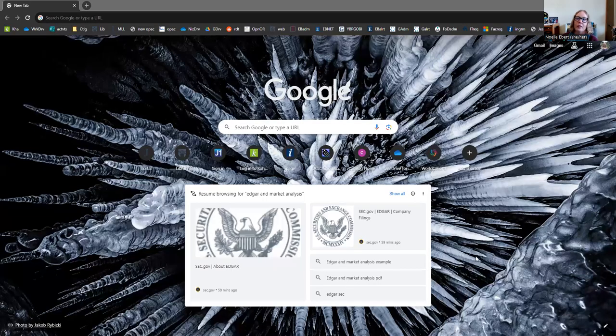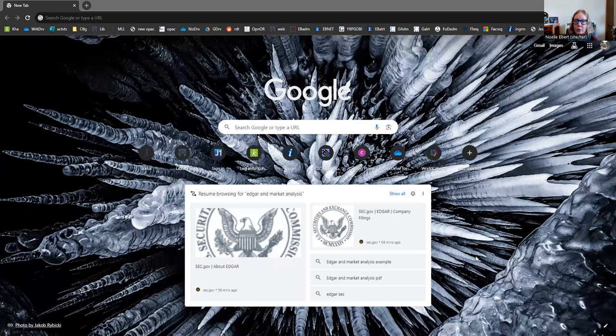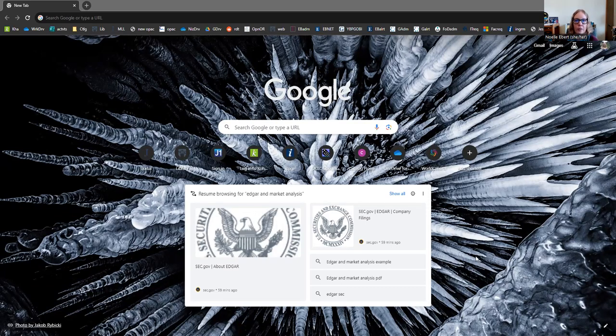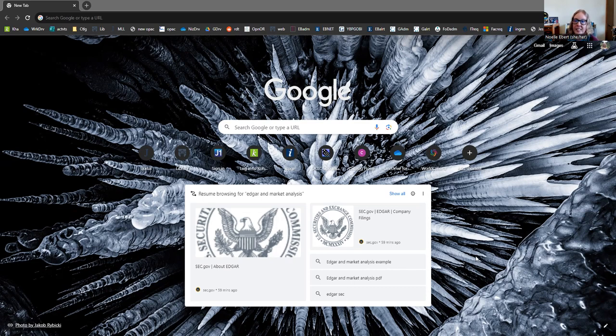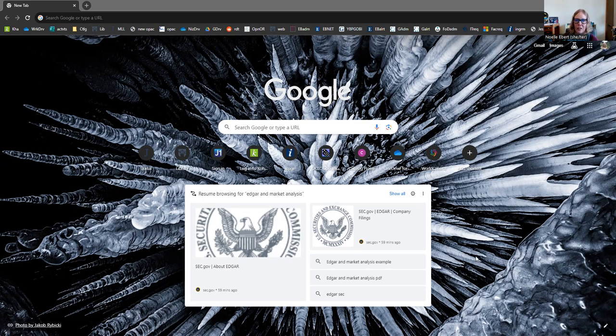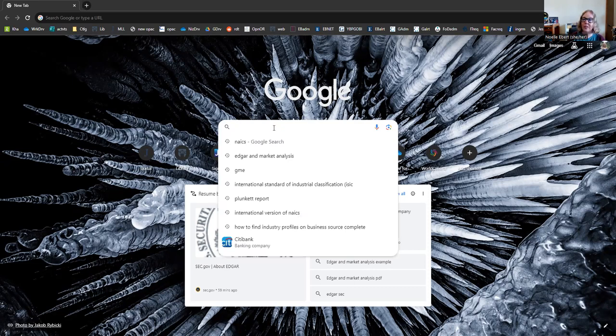So I'm just going to share my screen here and we can get started. There are a few federal agencies that work together to create something called the North American Industry Classification System, and they assign special codes to particular industries. That's going to help us when we are working in our library databases. First, I'm just going to take us to that North American Industry Classification System website.